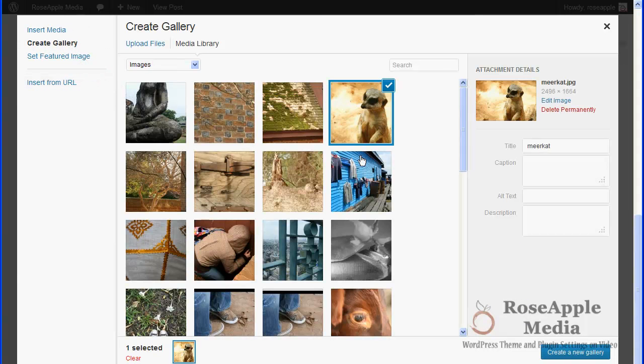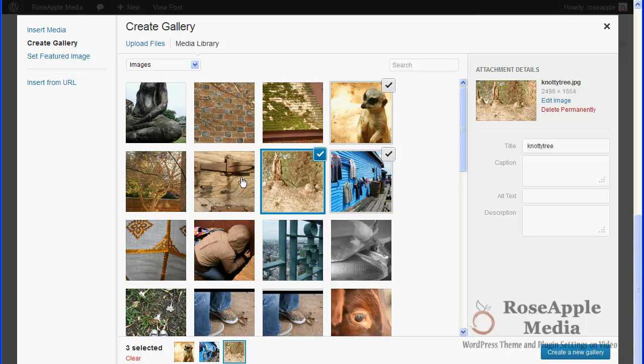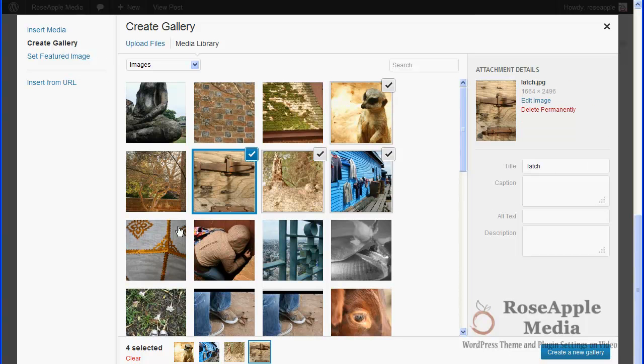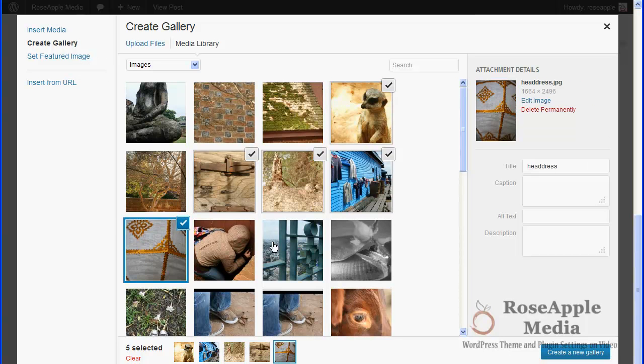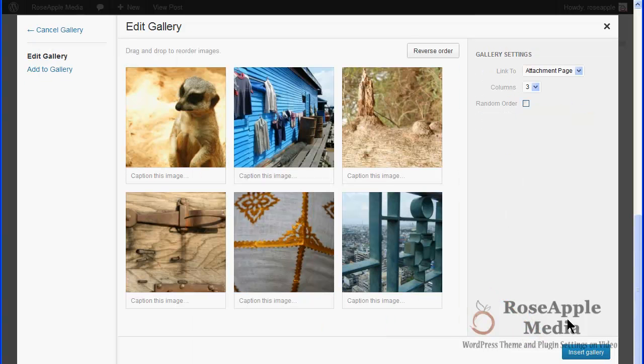But a word of caution. If the theme you're using has custom gallery functionality, then the theme itself can affect the way images are displayed on the site.